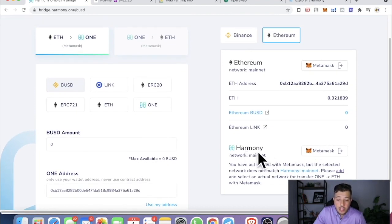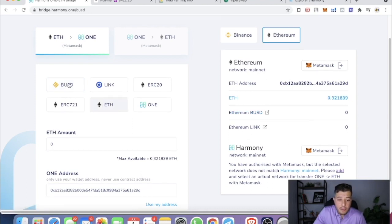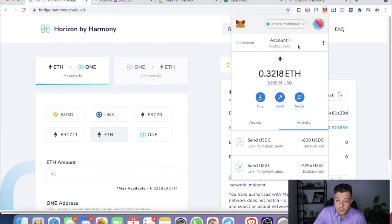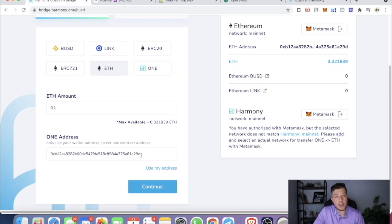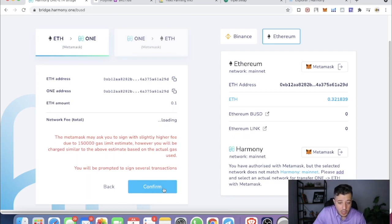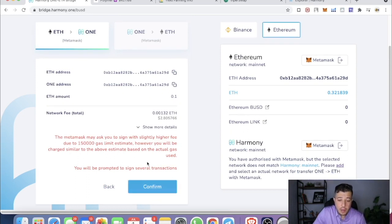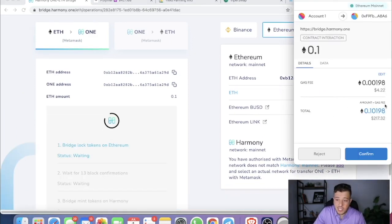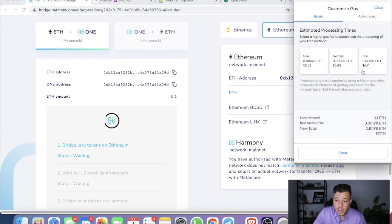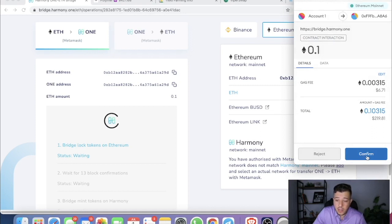Do the same thing as with BSC — make sure it's on MetaMask. If you have the Harmony wallet you can connect that. Click Ethereum; if you have BUSD or LINK you can select those too. Transfer 0.1 ETH to the same address — copy it, paste it, or click 'Use My Address' and it automatically detects the same address. Click Continue. The slightly higher fee here is around $4–6; I'll select Fast for this video.